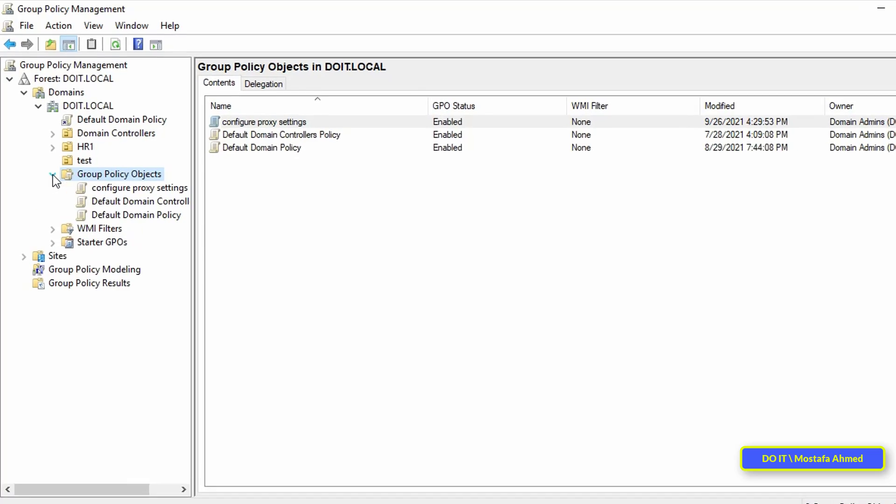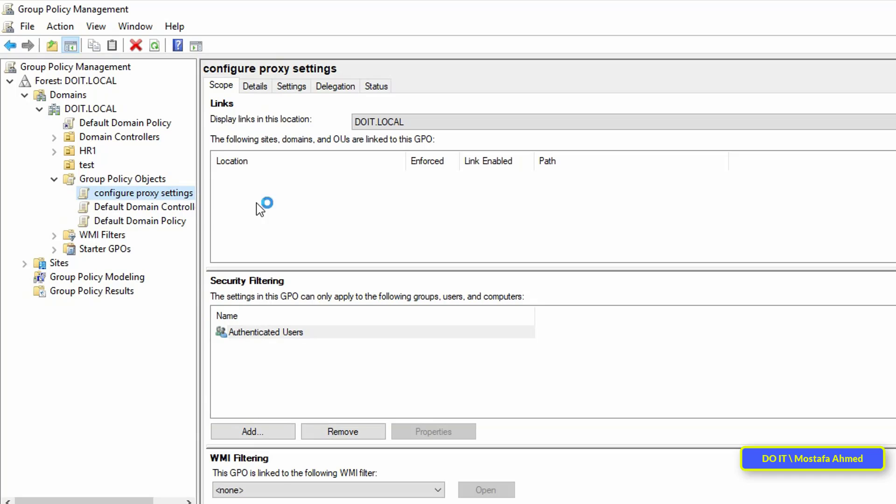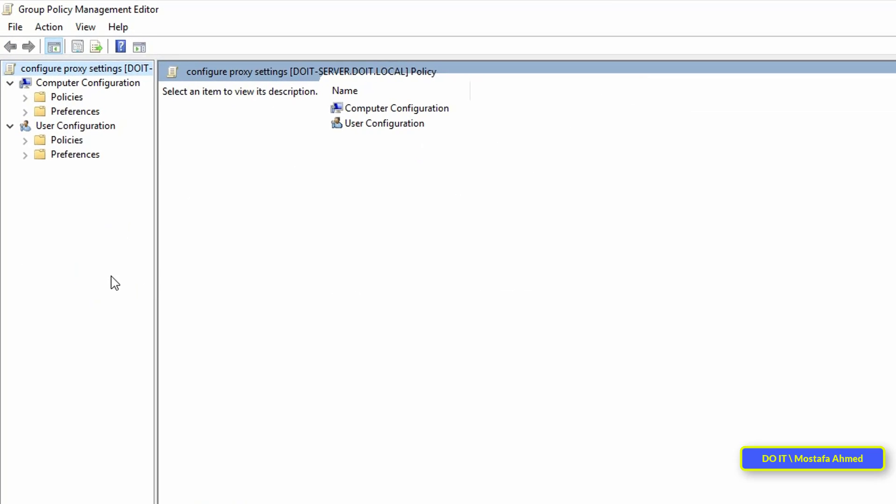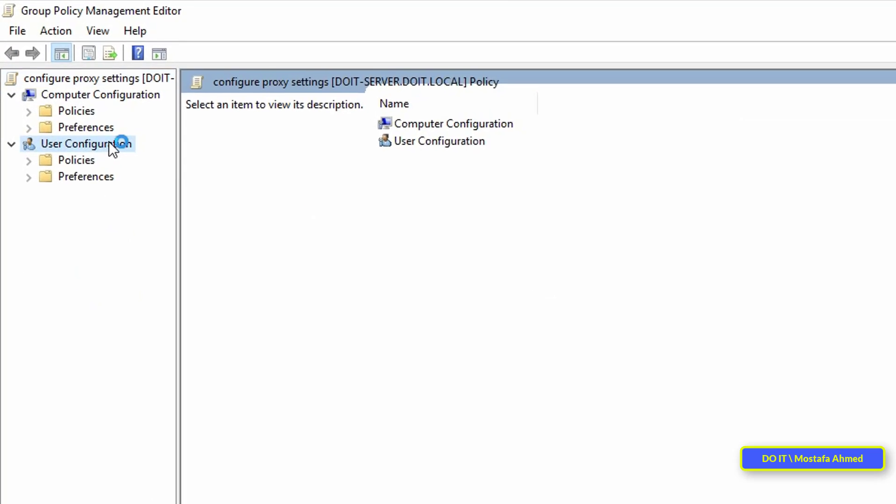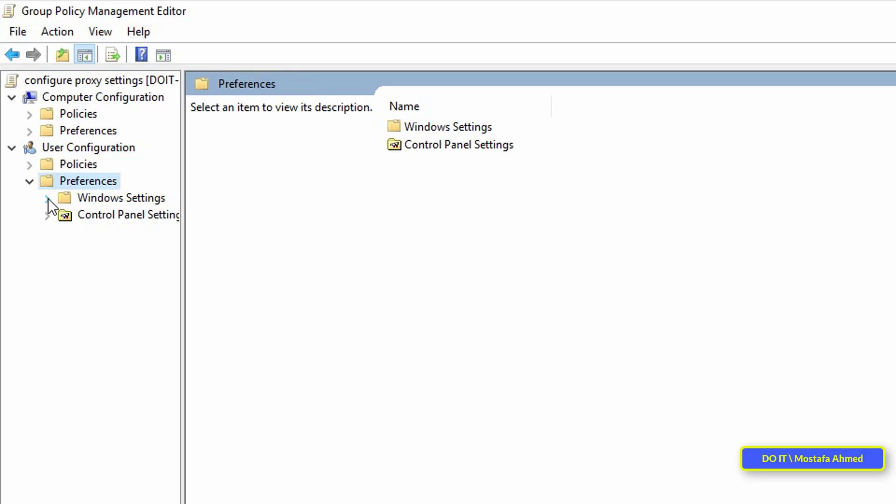After creating a new policy, open it by right-clicking on it and from the menu select edit. To apply a policy that controls configure proxy settings to users, click on user configuration, then open preferences, then open Windows settings.